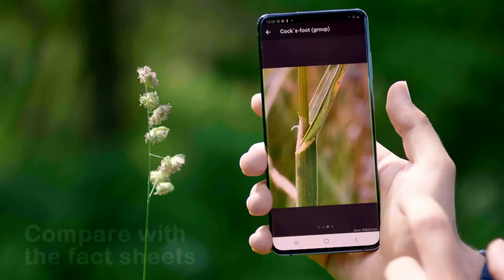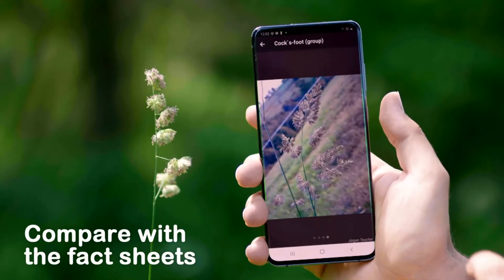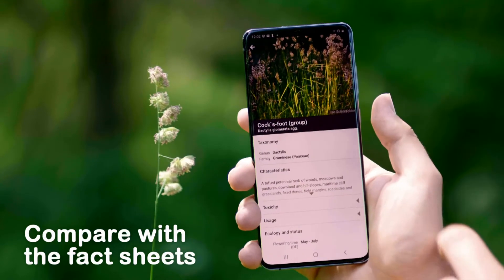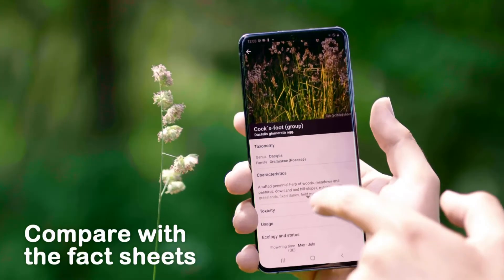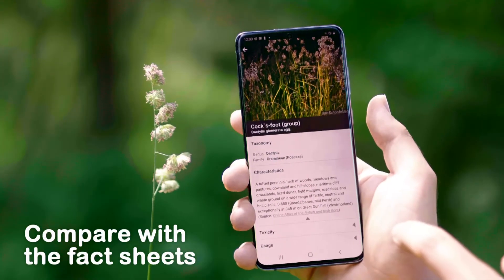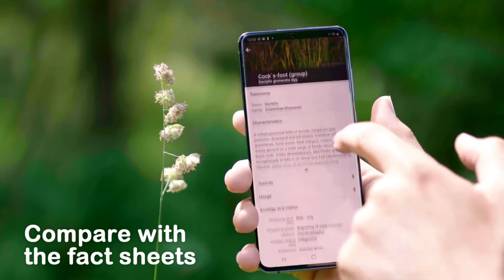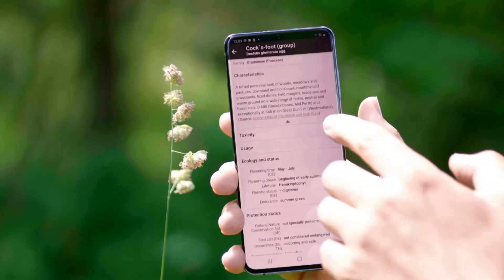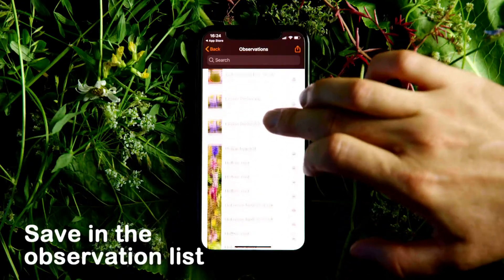Once you have identified a plant, take a look at its characteristics and the sample pictures, and compare it with your plant. If everything matches, then go to save. This will enter the plant in your personal species list.